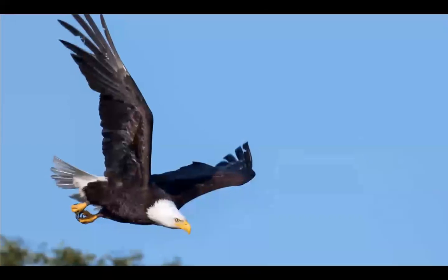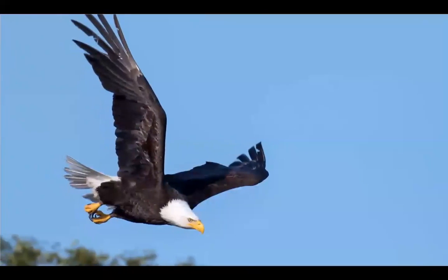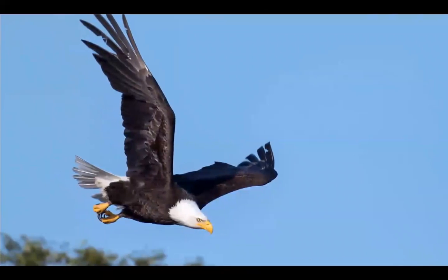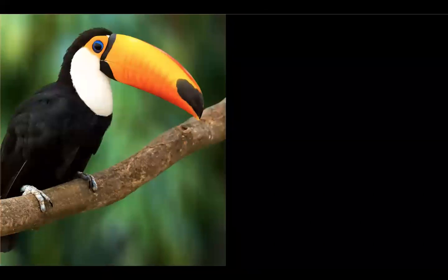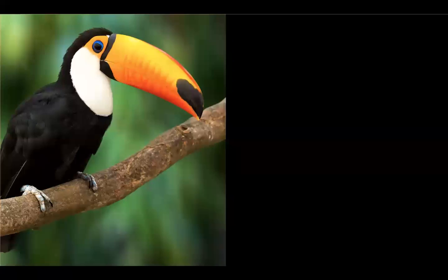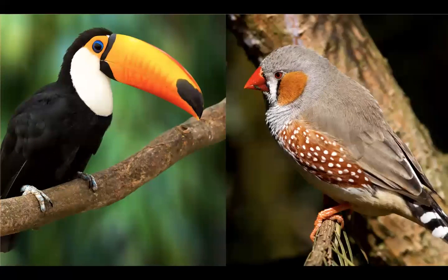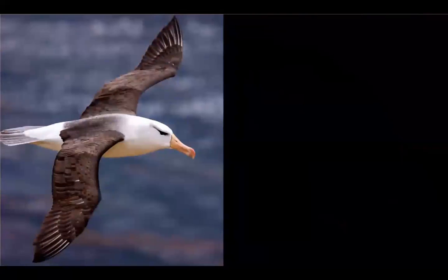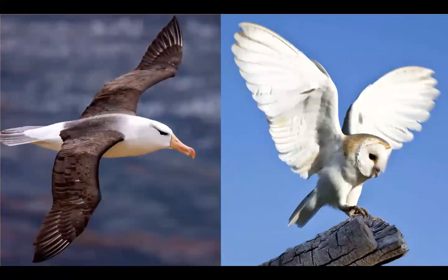Birds have two legs, two wings, and feathers. Birds also have a beak. Look at how long and colorful this toucan's beak is. This finch's beak is short. This albatross has long, narrow wings. This owl's wings are short and wide.